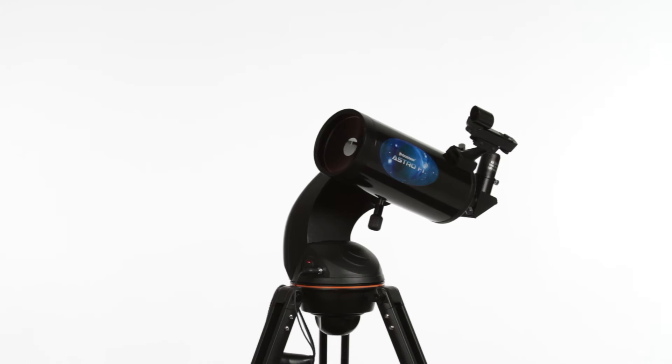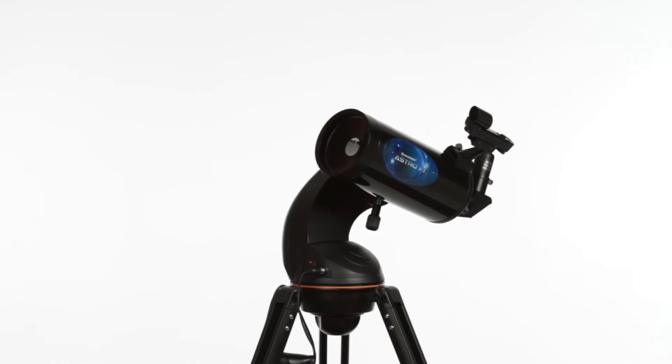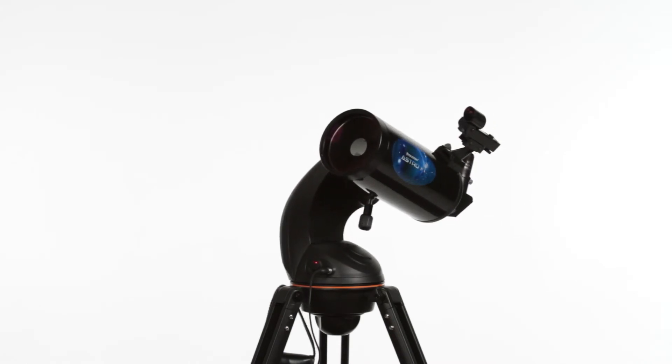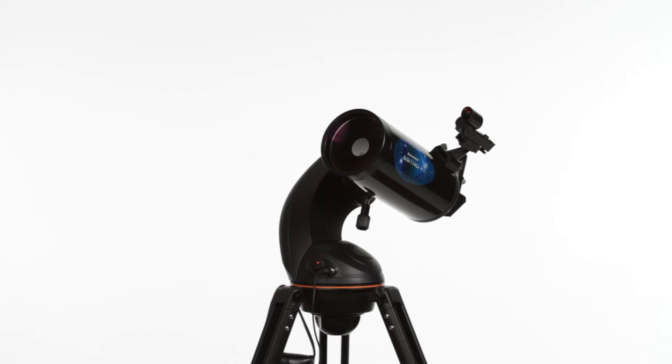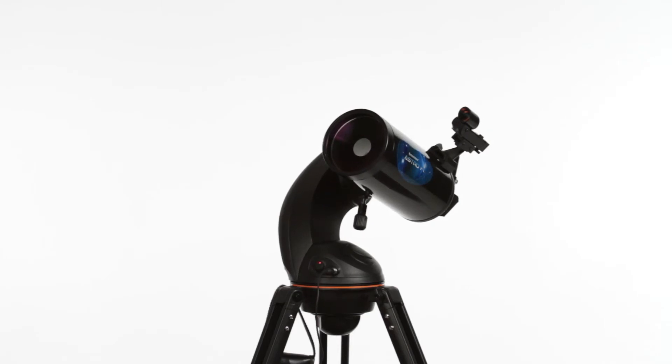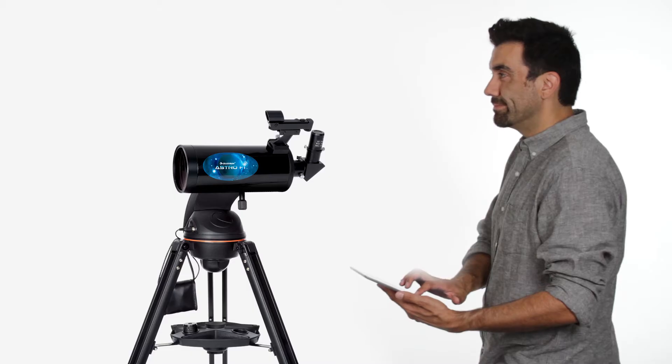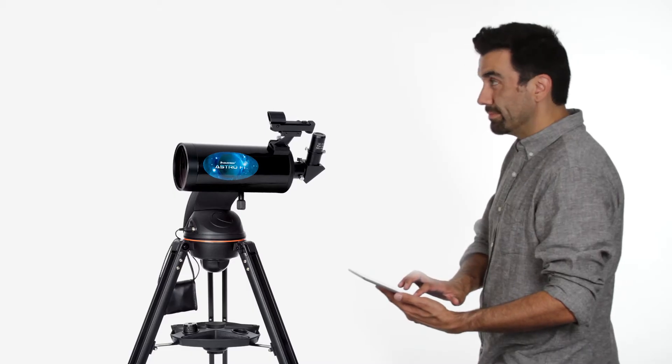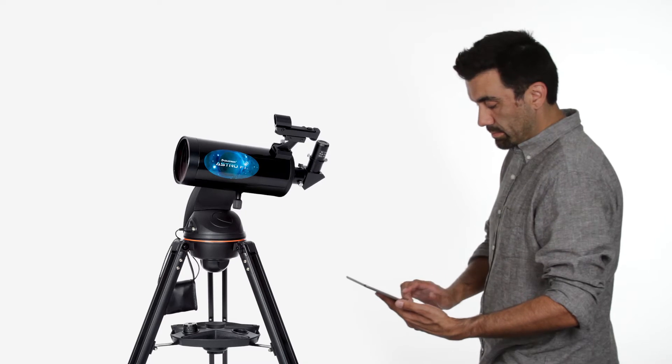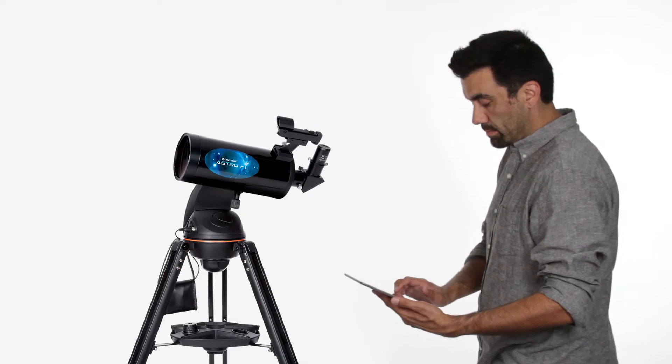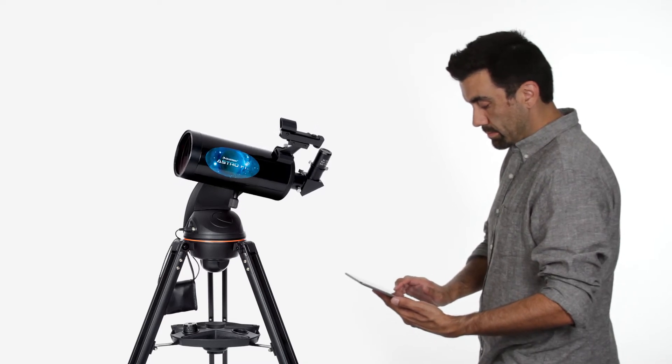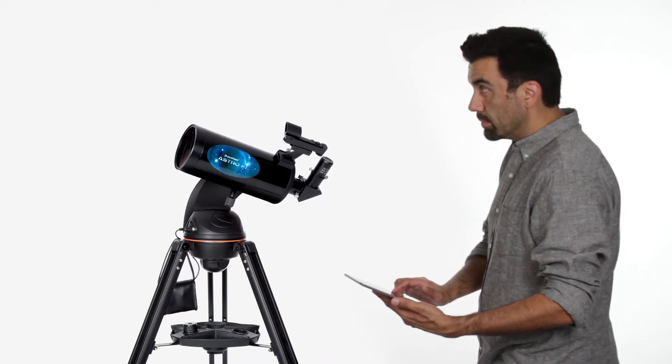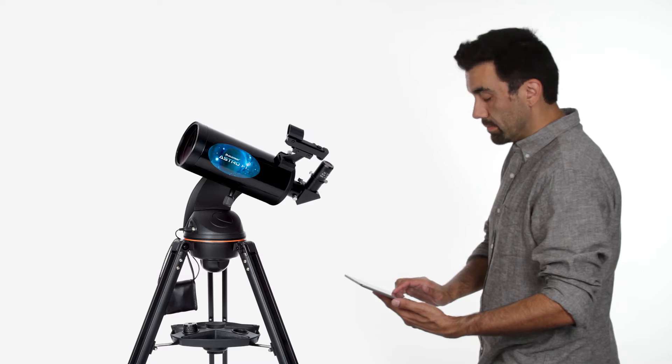Our 102 Maksutov-Cassegrain is compact and powerful for high contrast views of the planets. For a truly wireless observing experience, AstroFi features full telescope alignment and motorized go-to control via Wi-Fi with no need for a hand controller.